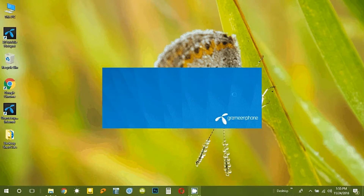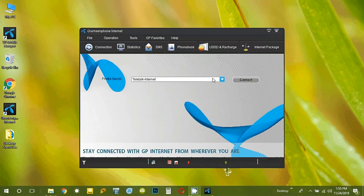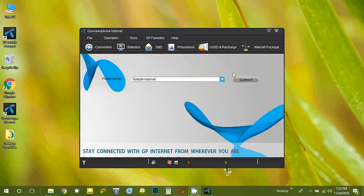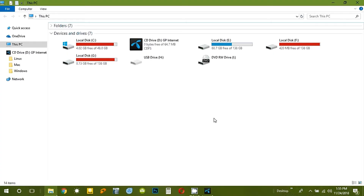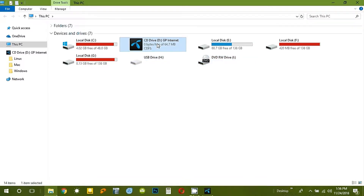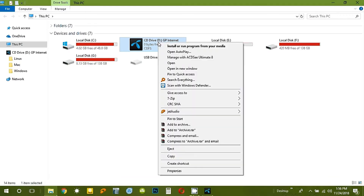We can connect and install the modem. According to our operating system, we can click on the icon. We can save the modem. Double-click and it will automatically install.